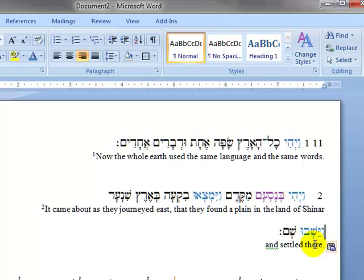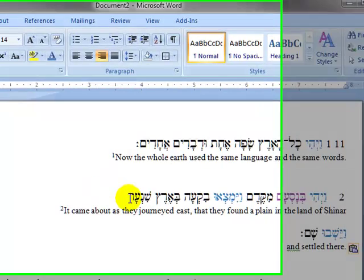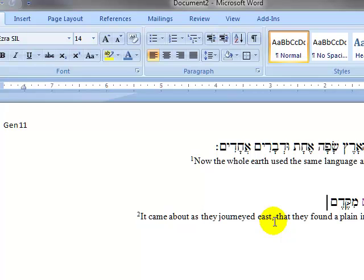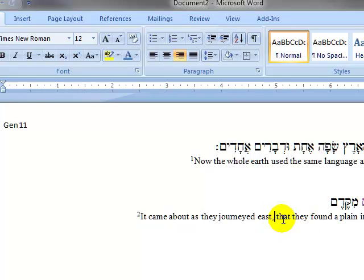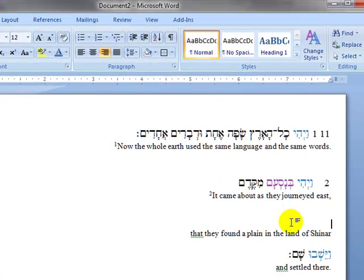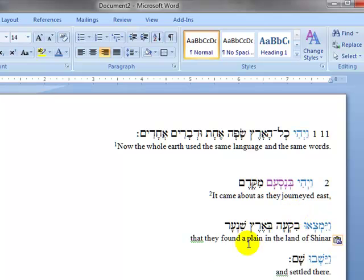Let's do that again with the next-to-last clause from verse 2. Notice we go up to the wayyiqtol verb and hit Control X. Here we have the English punctuation — a comma — to help us know where the break is. Put the cursor between where the break is in the English text, come down three returns, come up one. Now we have the three clauses of verse 2, all of which begin with the wayyiqtol verb.